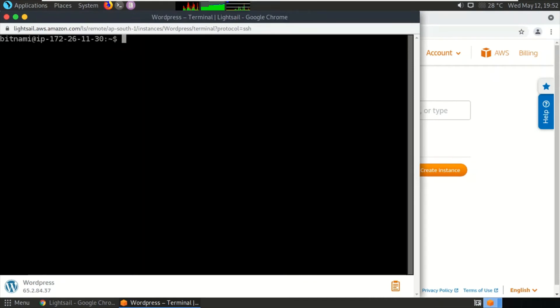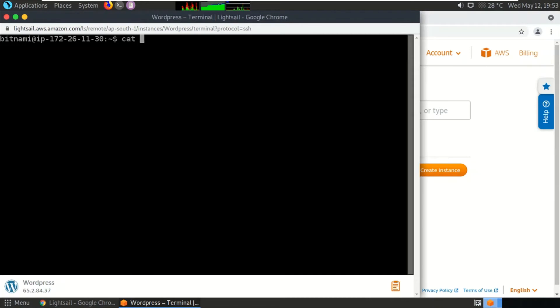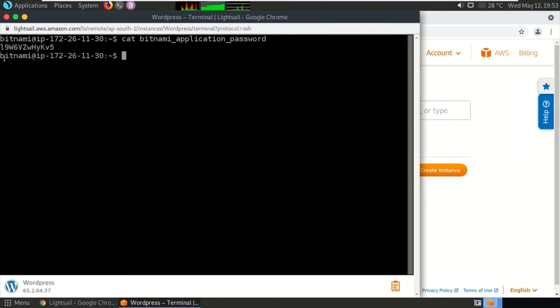By default, how to gain access to MySQL in a Bitnami stack? The username of MySQL is root, and the password you can retrieve by typing 'cat bitnami_application_password.' So this is the password of your database. Let us copy this one.